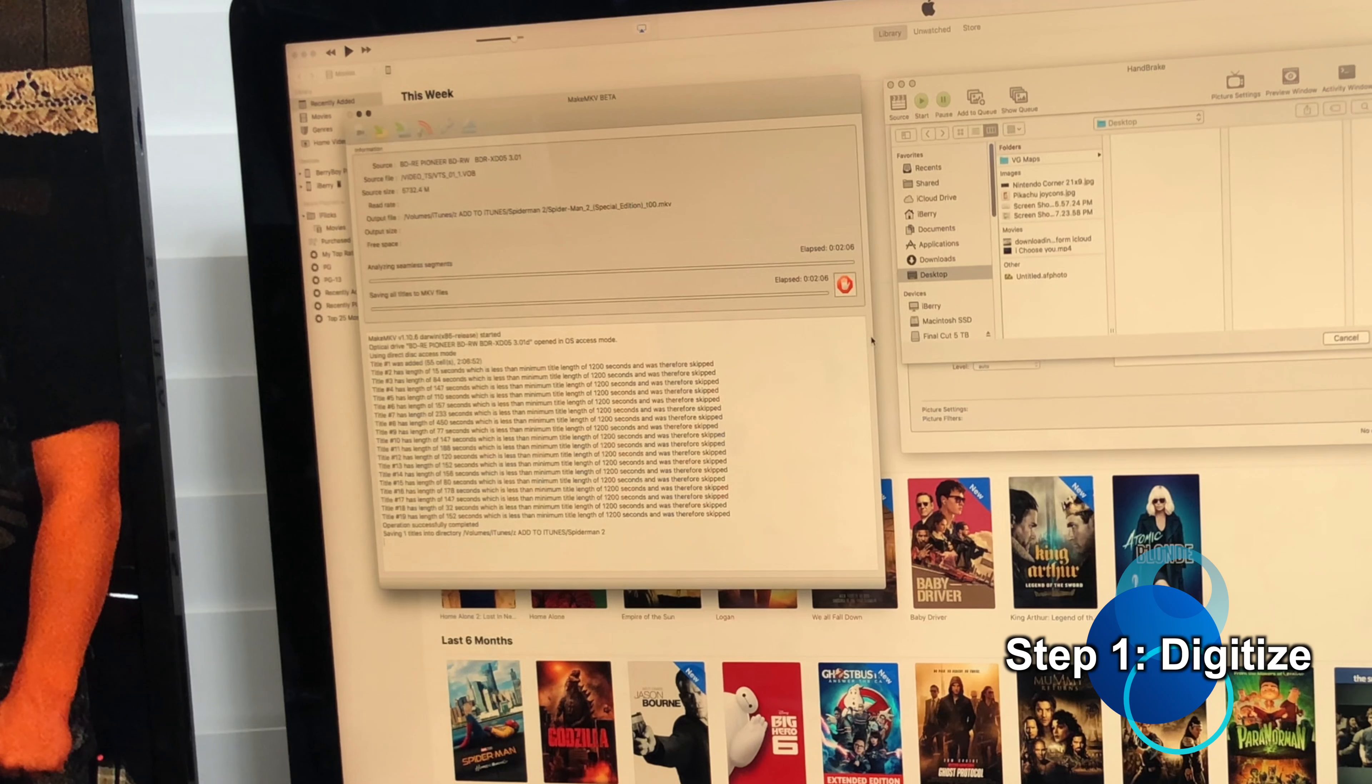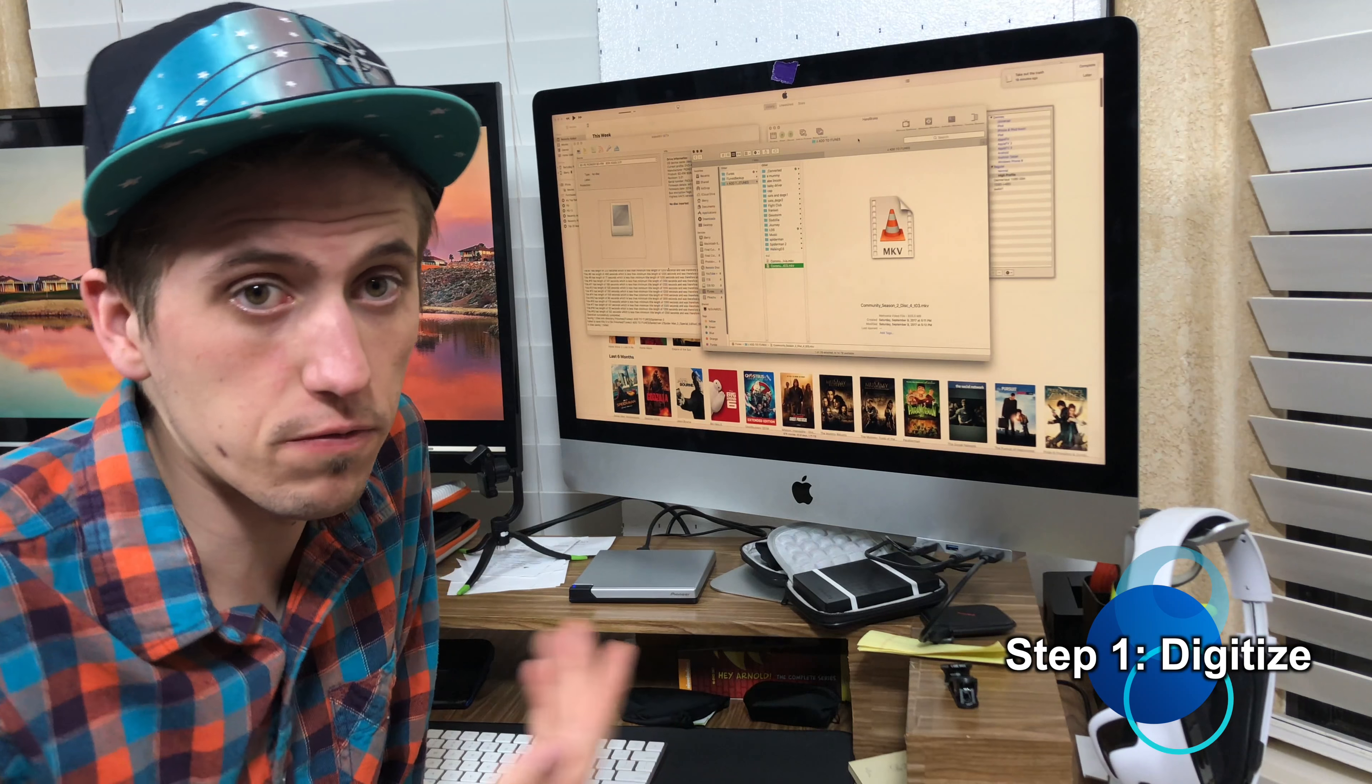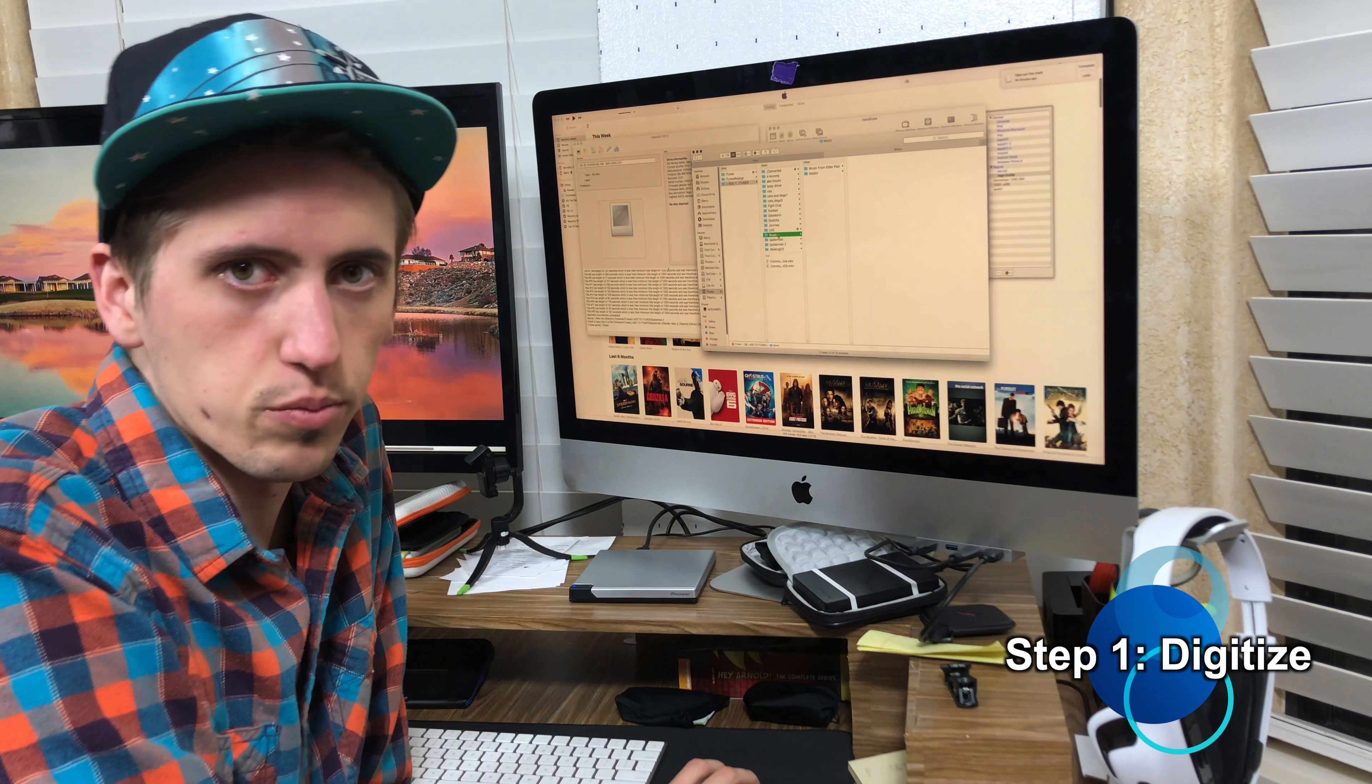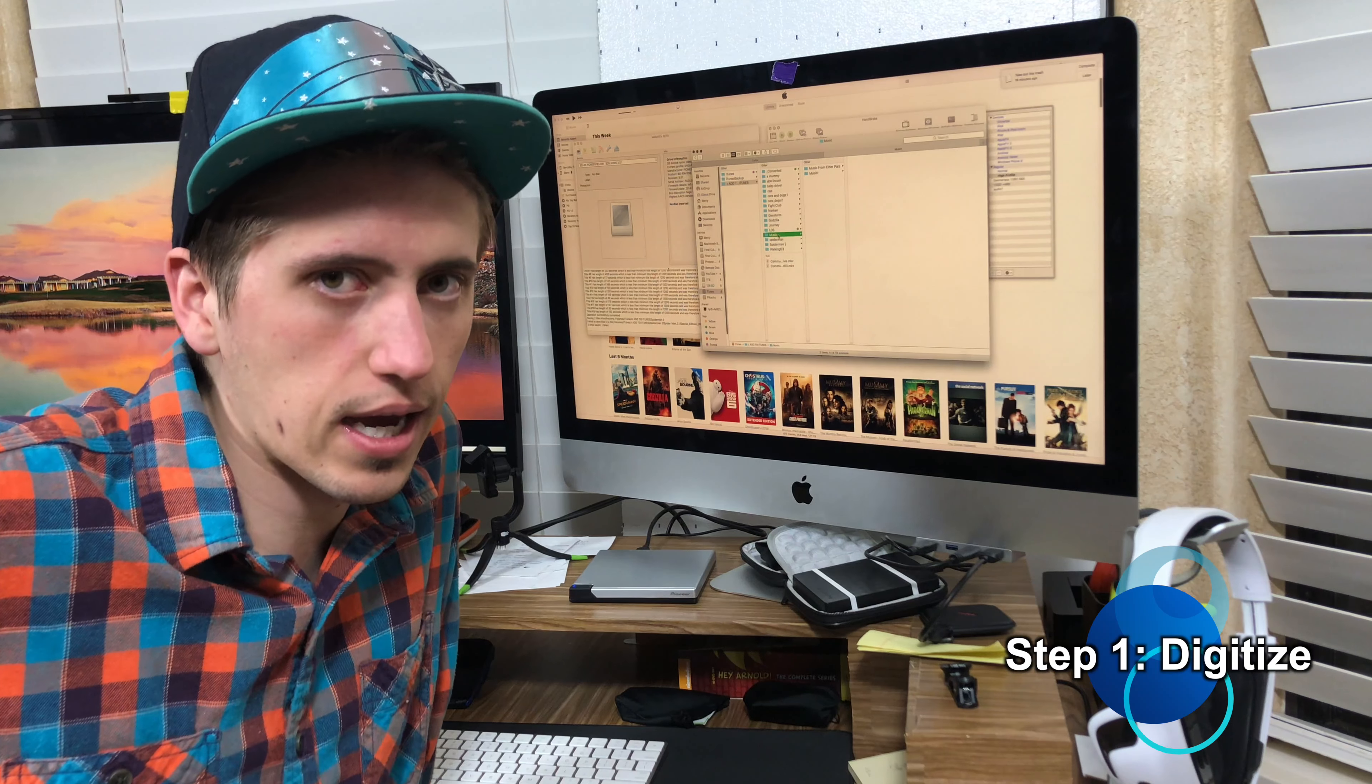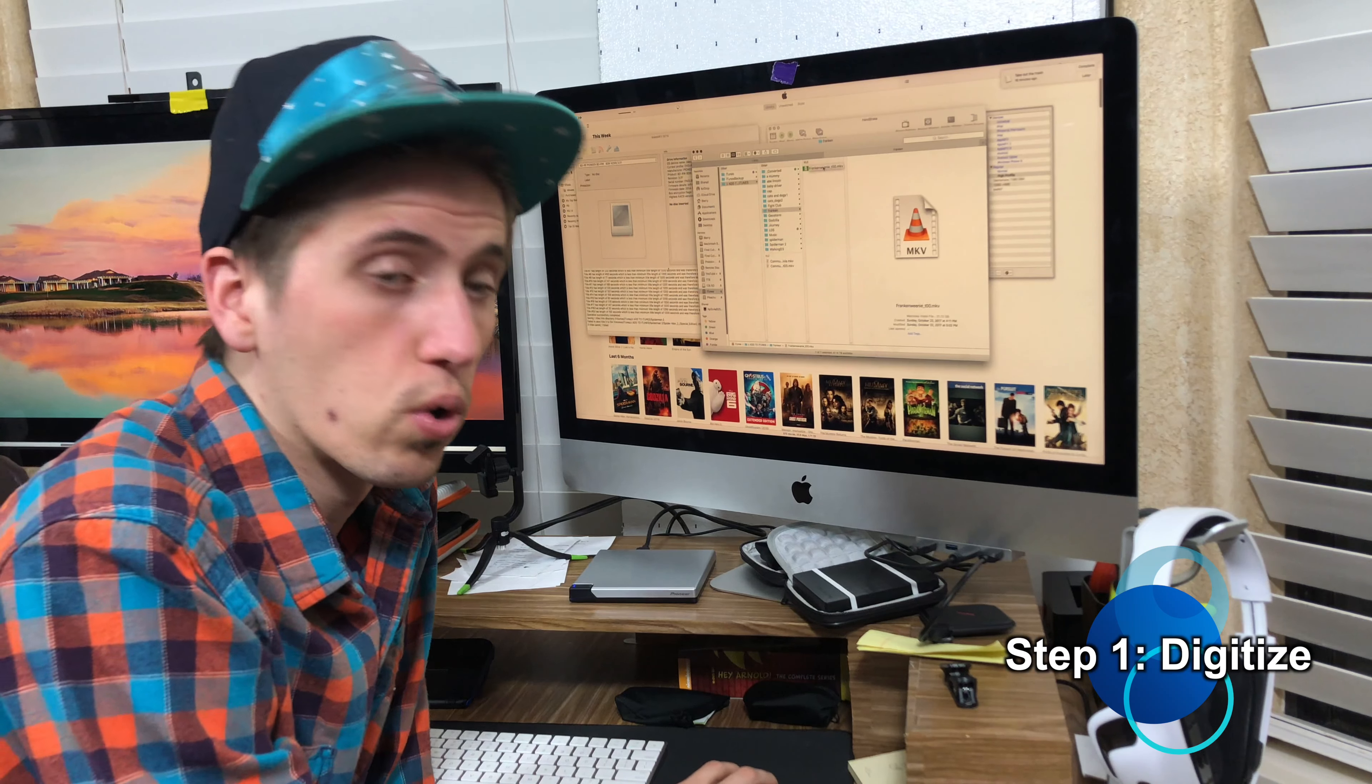All right, so here we have all the MKV files. Now if you have VLC Media Player, you could be done at this step if you want to. All you have to do is rip everything to an MKV file, and of course VLC Player, which is available for free, Mac, PC, everywhere, it is the best media player in my opinion. Although I really like iTunes because of the iTunes Store, and of course I need iTunes.